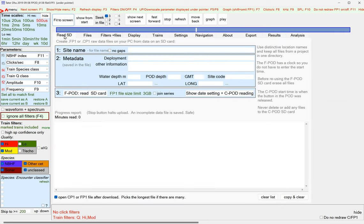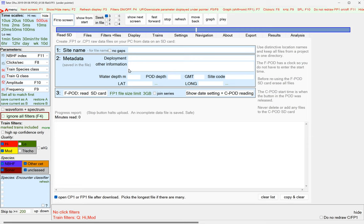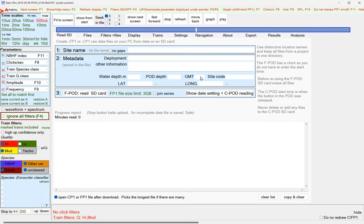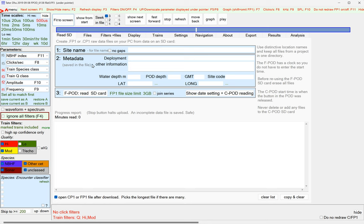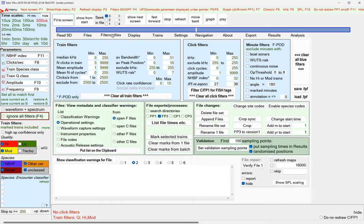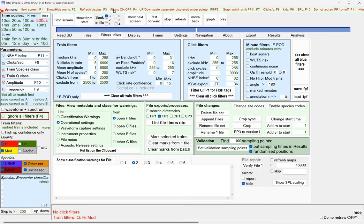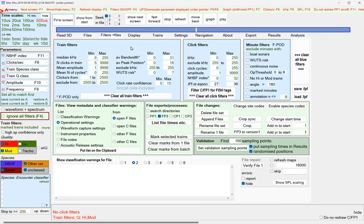Here is the read SD card page. You use this to get the data from the SD card into the FP1 file. So, you put the name of your site here. Any information you've got about it in here. And then you hit fpod, read SD card. So, there's another video explaining the details of that. The filters and files page has got a lot on it. And everything's got its own text up there in red explaining what it is. So, I won't wade through all that. I will just pick out, as we go along, some useful things on each page.